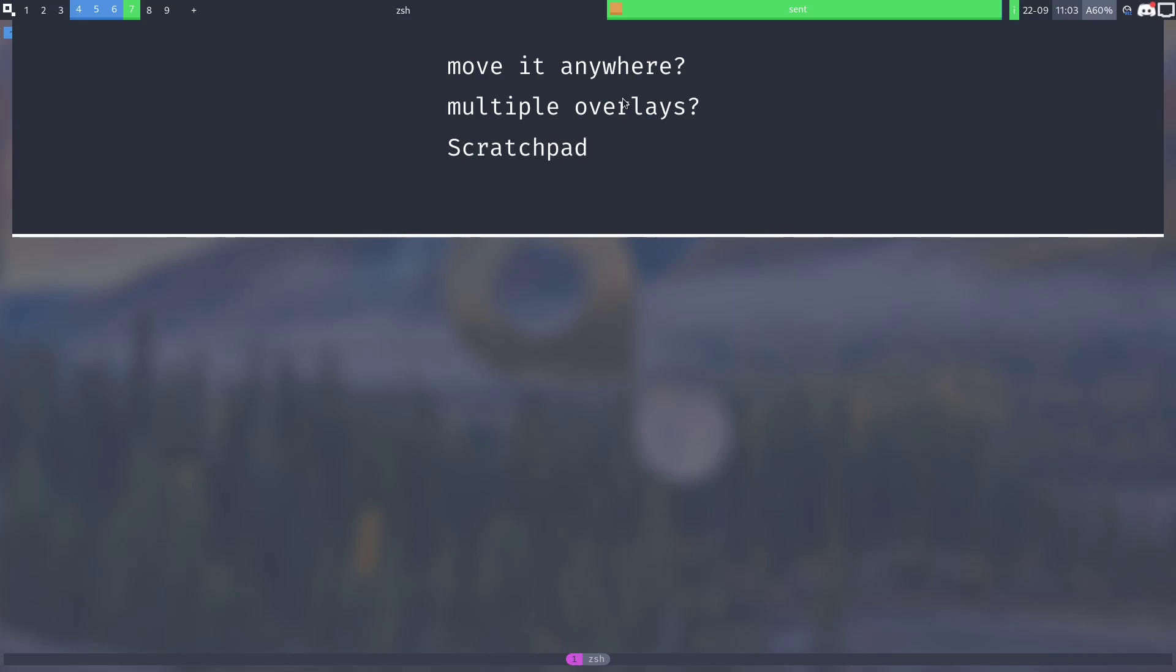The overlay is simple so that it's very easy to use and quick to access and for anything more complex you should use the scratch pad or might look into the tag overlay feature which is also similar.